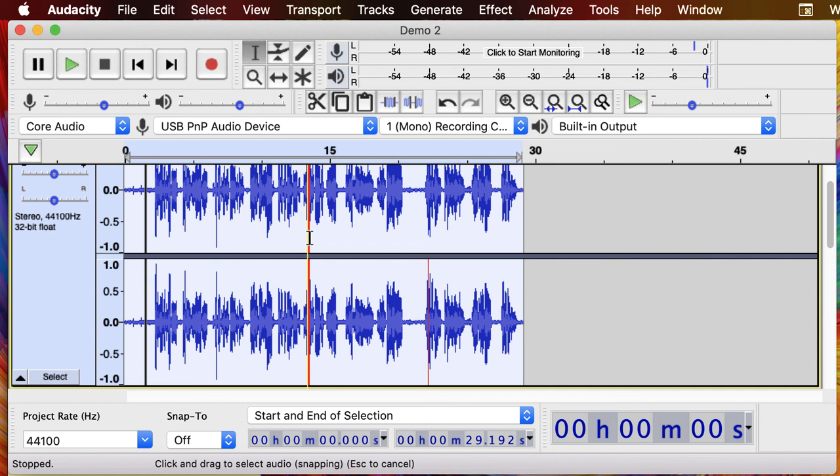So that gives you three different ways to work on your audio gain. One, manually with the envelope tool. Two, with that compressor. And three, with the amplify effect. So hopefully that gives you some techniques to have the perfect audio level for export.